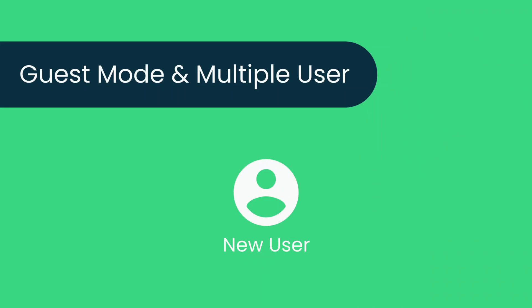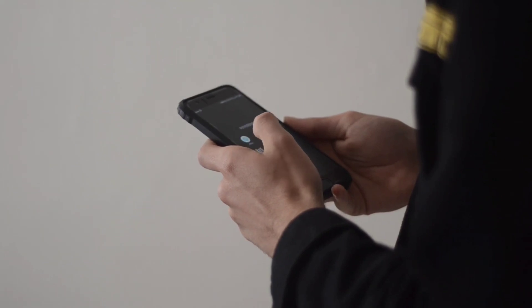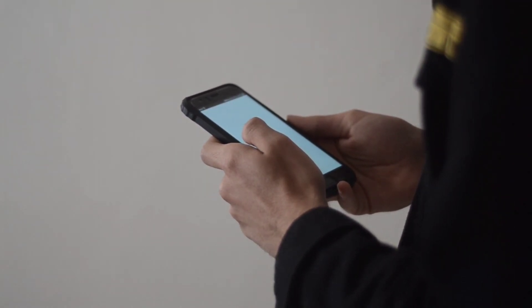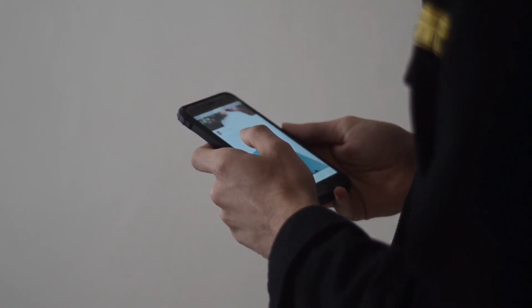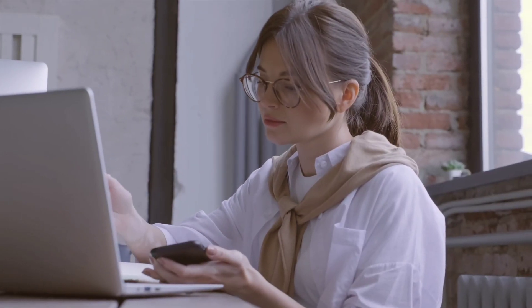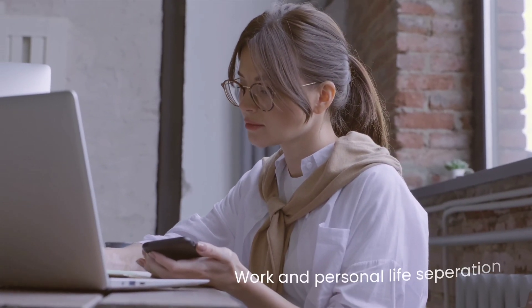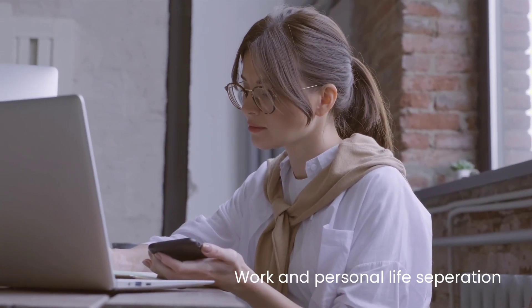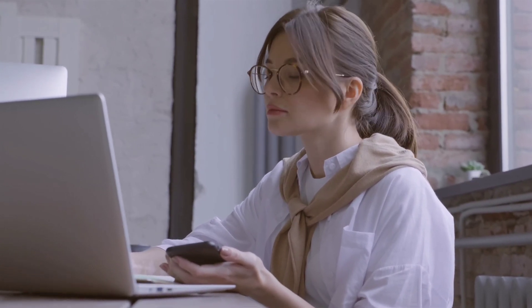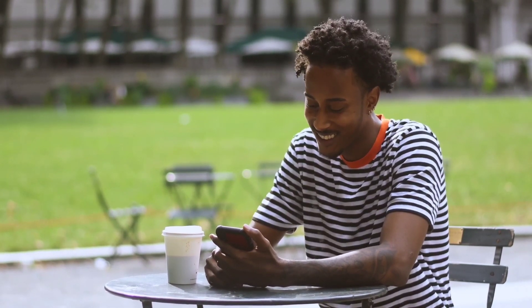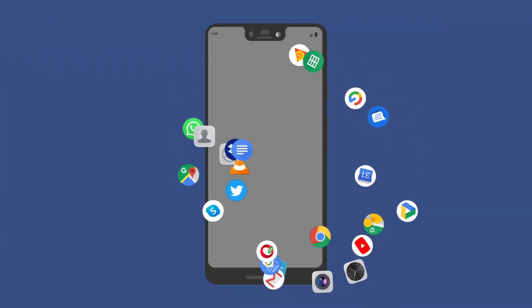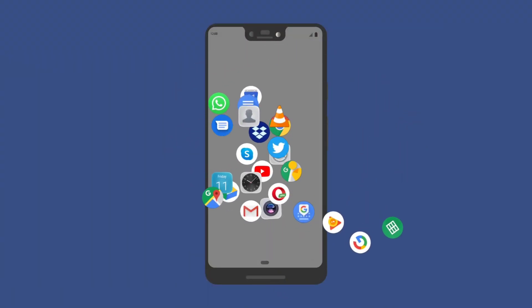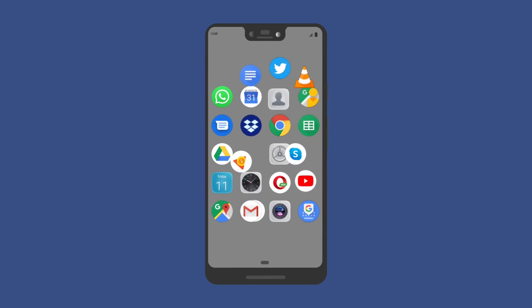Guest Mode or Multiple Users. The Guest Mode and Multiple Users features in Android provide several benefits that enhance the user experience and improve device security. Here are some of the key advantages. Work and Personal Life Separation. An individual who uses their smartphone for both work and personal purposes can set up separate profiles for each, ensuring that work-related apps and data are kept secure and isolated from personal use, enhancing productivity and data privacy.